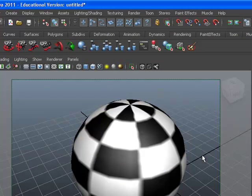Those are the steps to changing your background color to white in Maya.